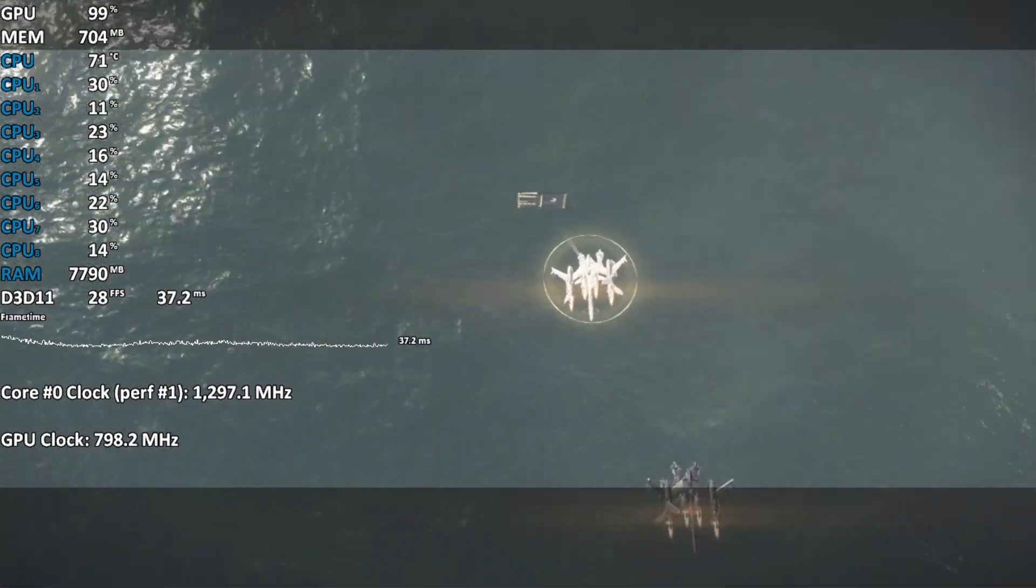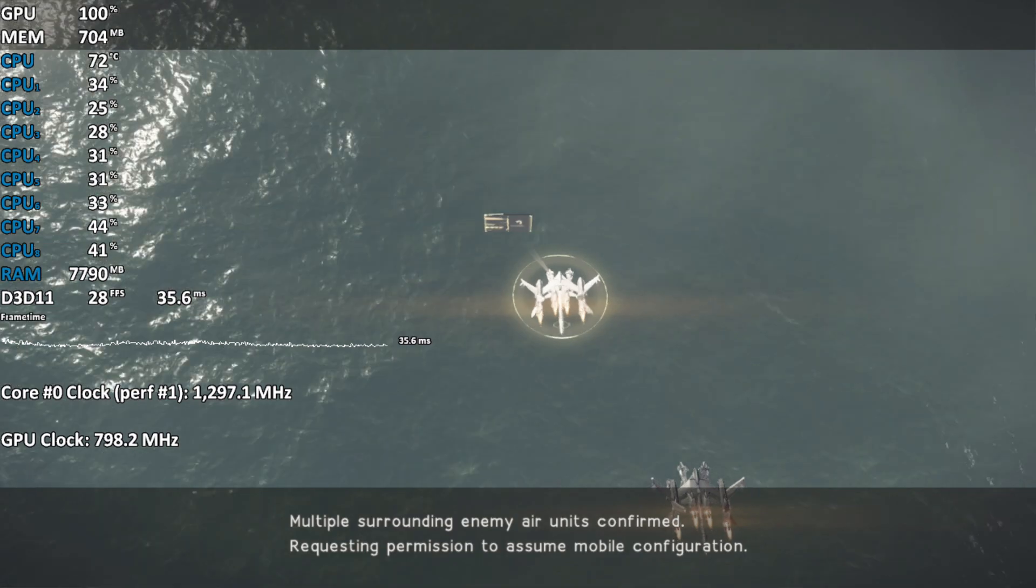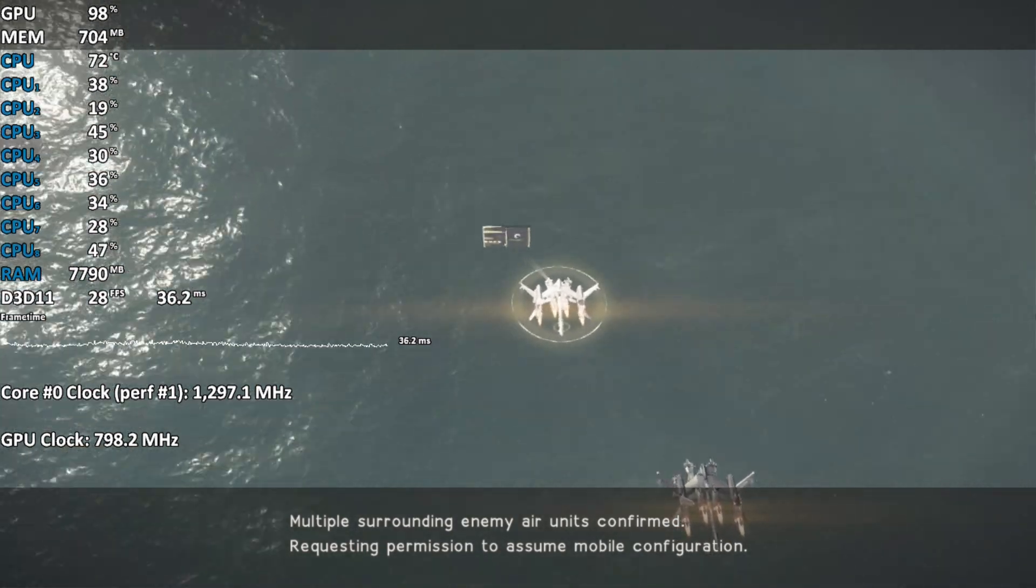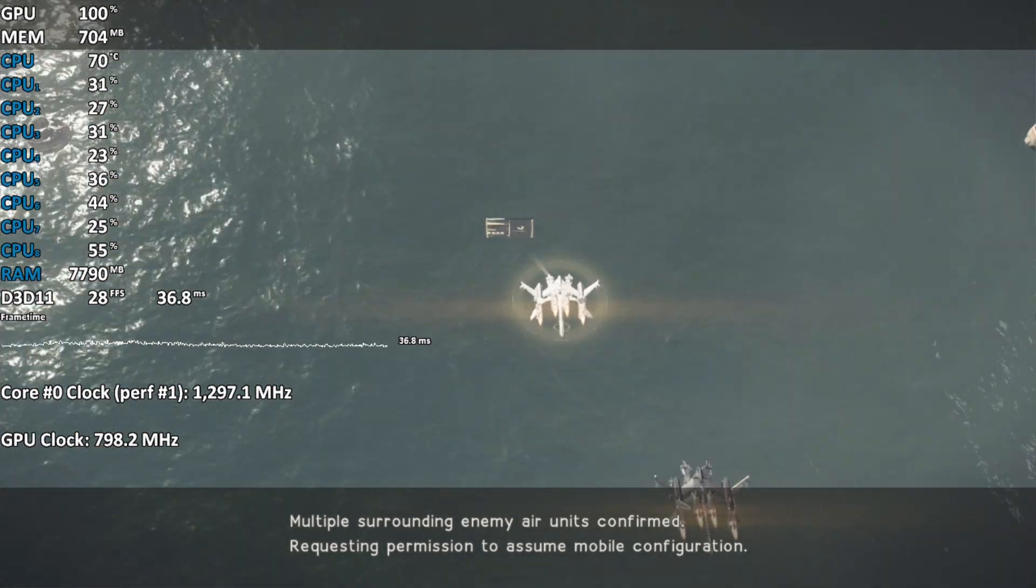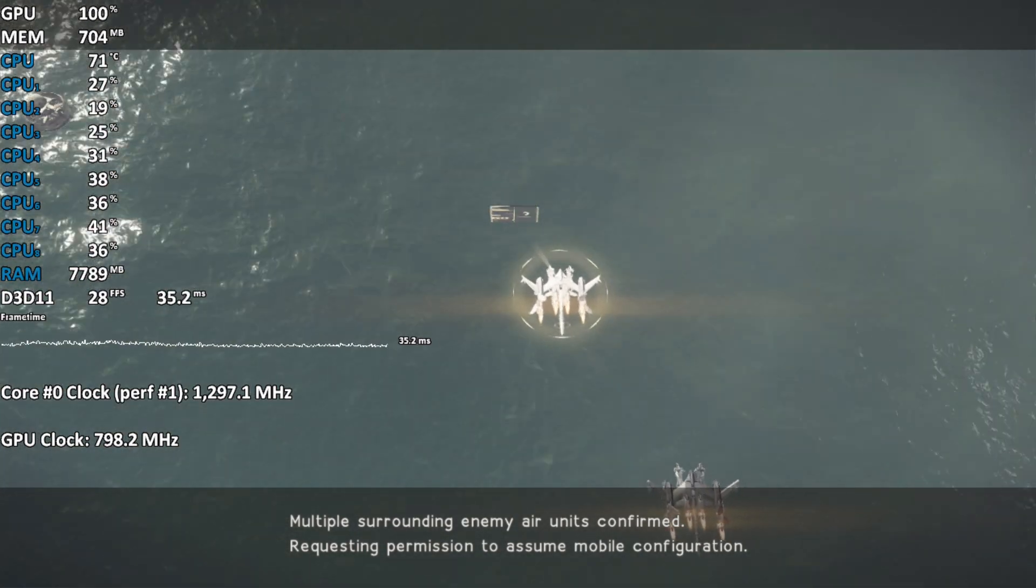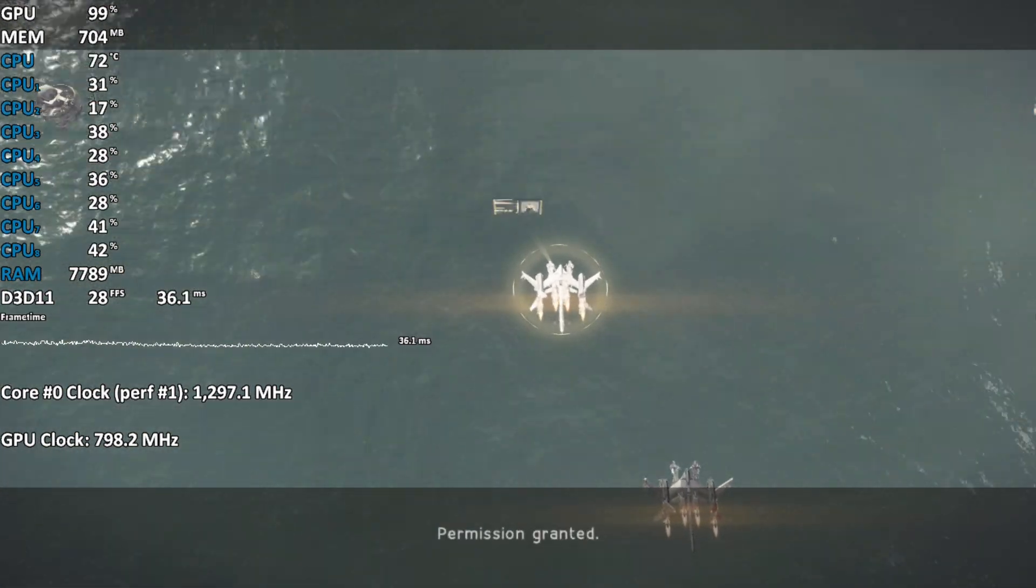Multiple surrounding enemy air units confirmed. Requesting permission to assume mobile configuration. Permission granted.